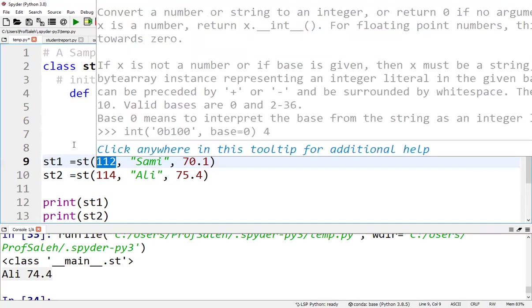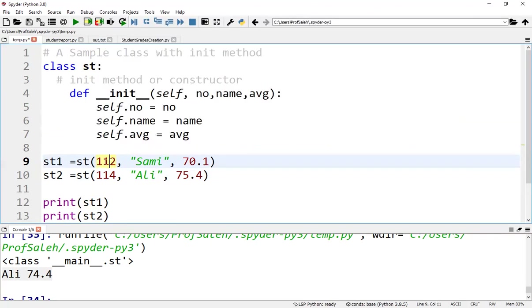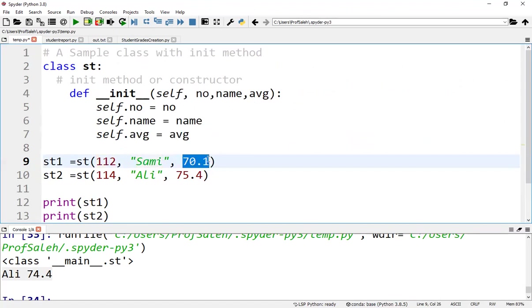So 112 will be assigned to st1.no, 'Sami' to st1.name, and 70.1 to st1.avg.